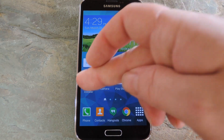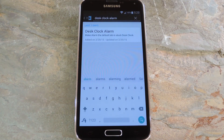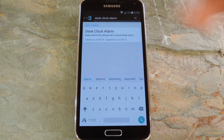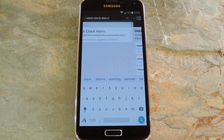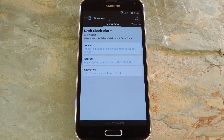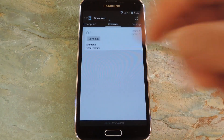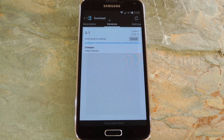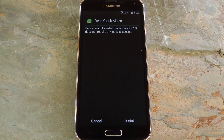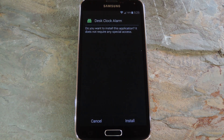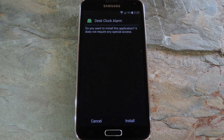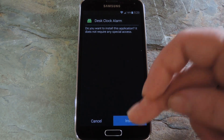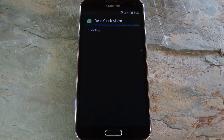To get started, head to the download section of your Xposed installer app and search "desk clock alarm," then tap the top result. From here, swipe over to the versions tab, then hit the download button next to the most recent entry. Within a few seconds, Android's installer interface should come right up, so tap install on this screen.